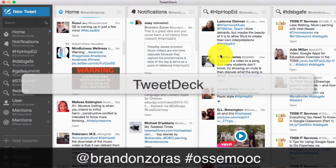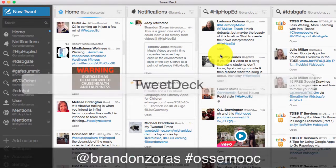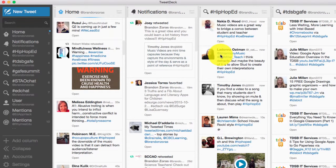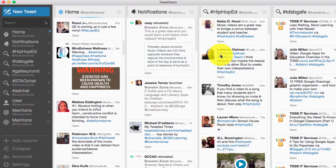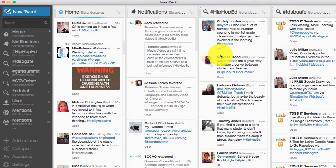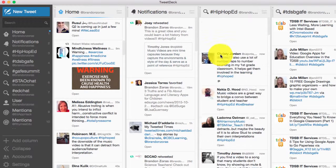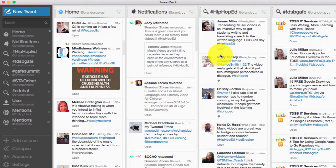Hello, this is Brandon Zoris and this is the last video in the Osamook Twitter 101 series that I'm producing here. I just wanted to share with you TweetDeck which is a really cool application and show you kind of what it is and how to use it for interacting on Twitter.